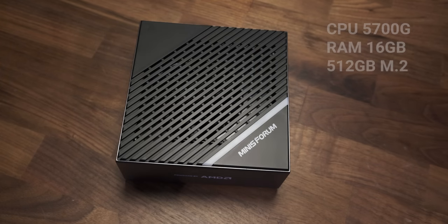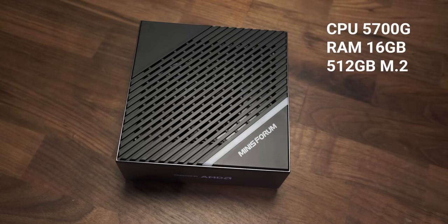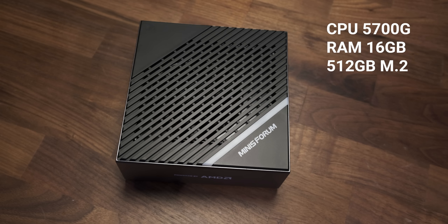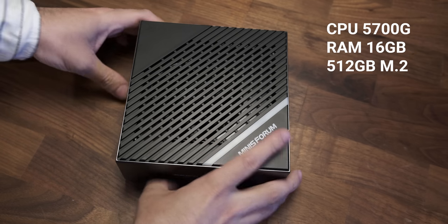My review sample came with a Ryzen 5700G, so that's 8 cores and 16 threads, with 8 graphics cores based on the old Vega micro architecture. This unit also has 16GB of RAM, dual channel DIMM, which can be upgraded up to 64GB.